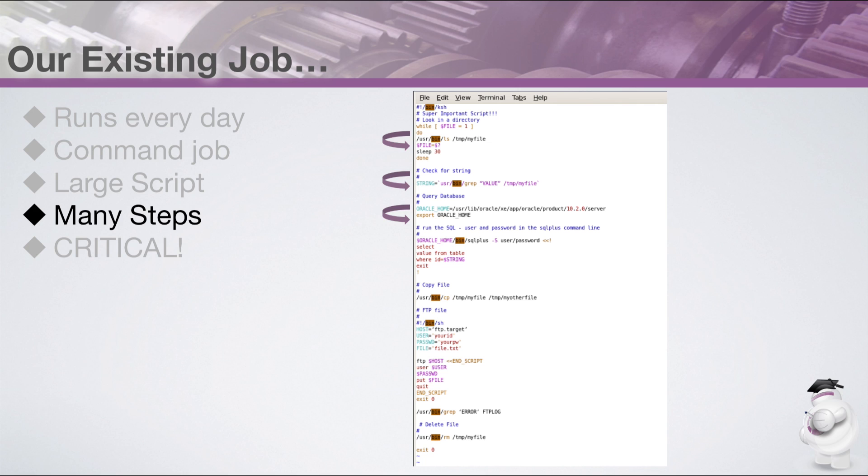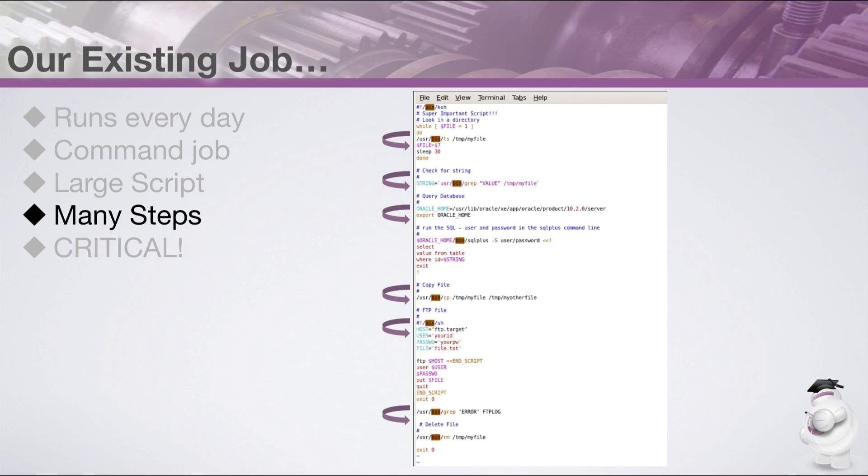Step four, the file is copied to a different directory, where it gets processed through a different program. Step five, the copied file is sent by FTP to a different server. Step six, the output from the FTP session is checked for errors. Step seven, the original file is deleted.